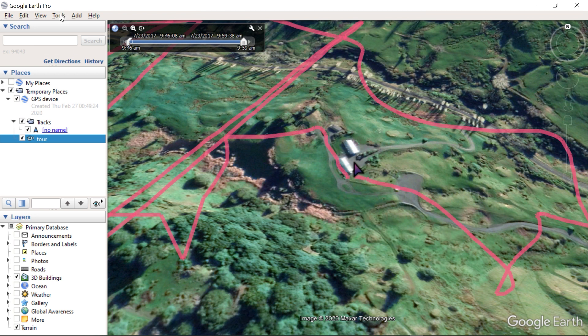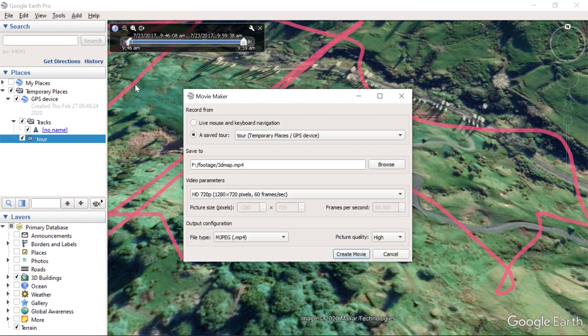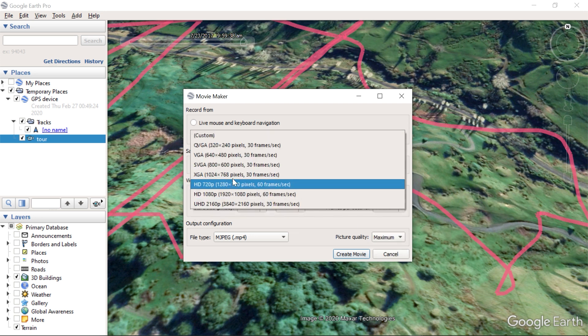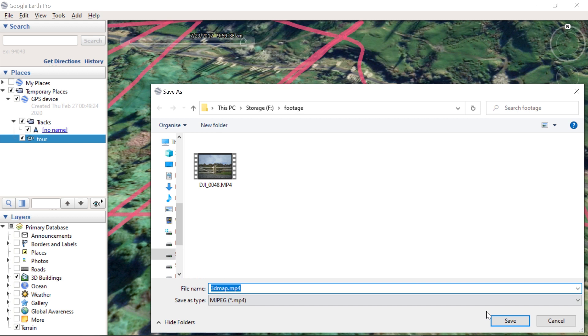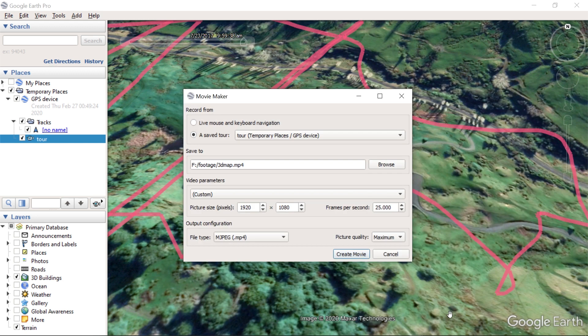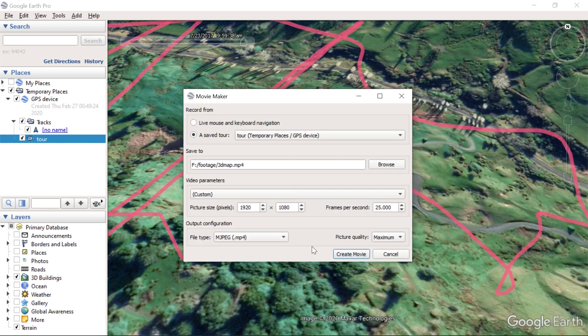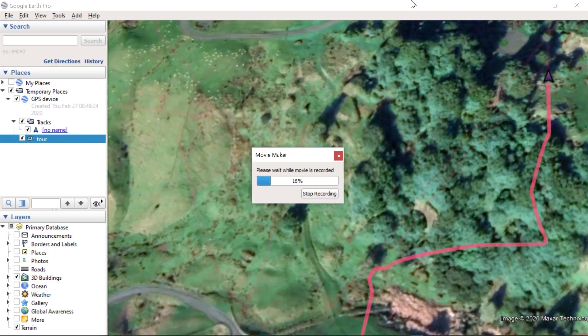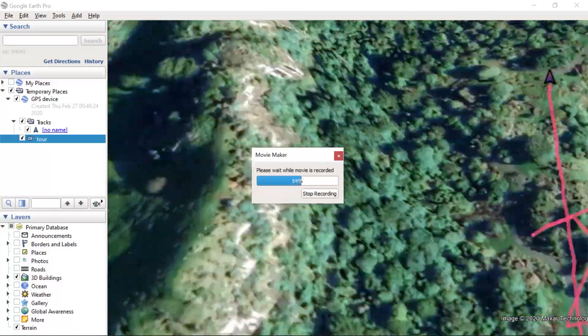Go to Tools and use the Movie Maker. There I suggest you set the quality to maximum. Choose your desired resolution and frame rate. I will use Full HD to be able to show this full screen and 25p to create a PAL project. Pick a destination folder and name. I will save this as MPEG-4. And make sure you are recording from the tour you just created. Press Create Movie and wait for the long process to finish.